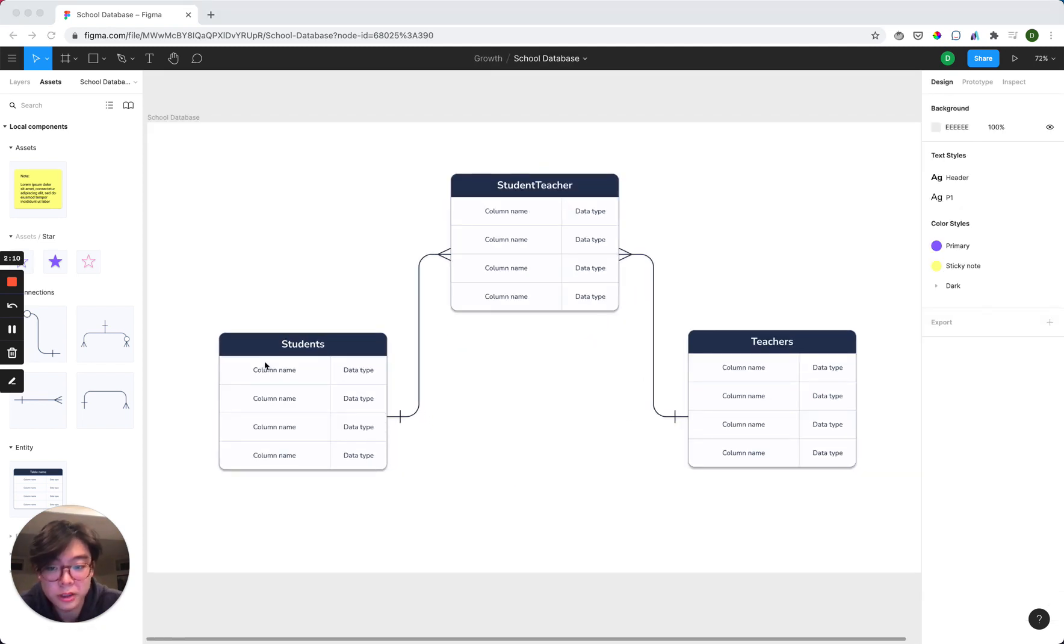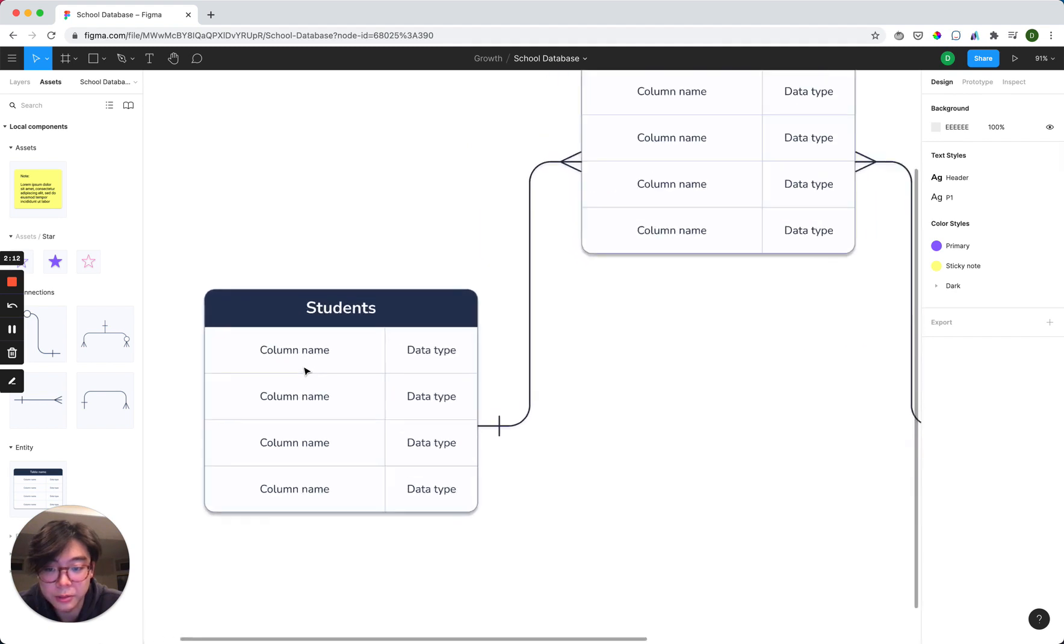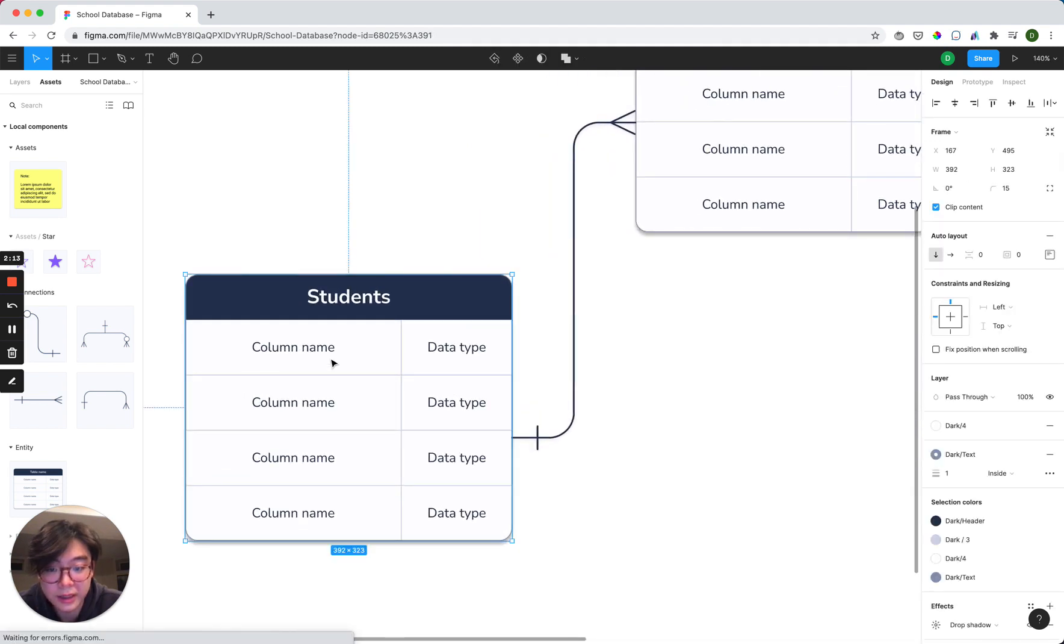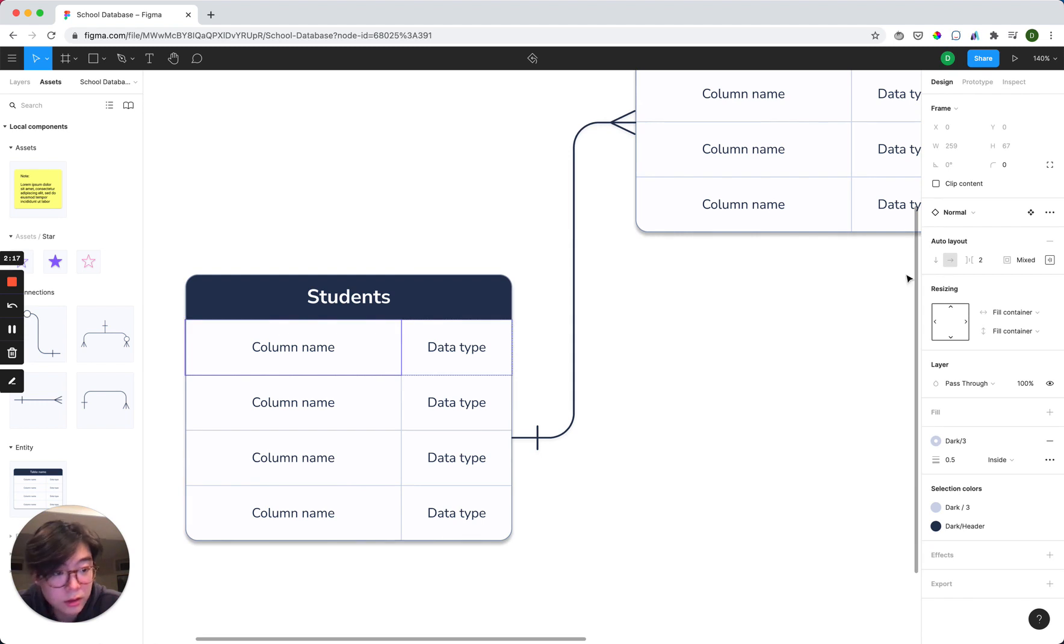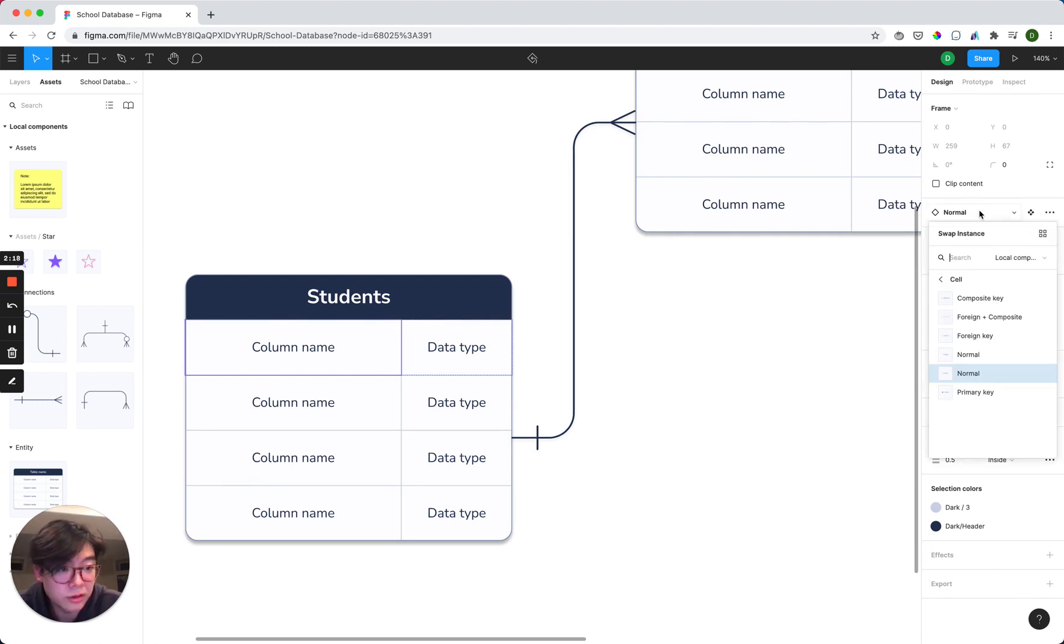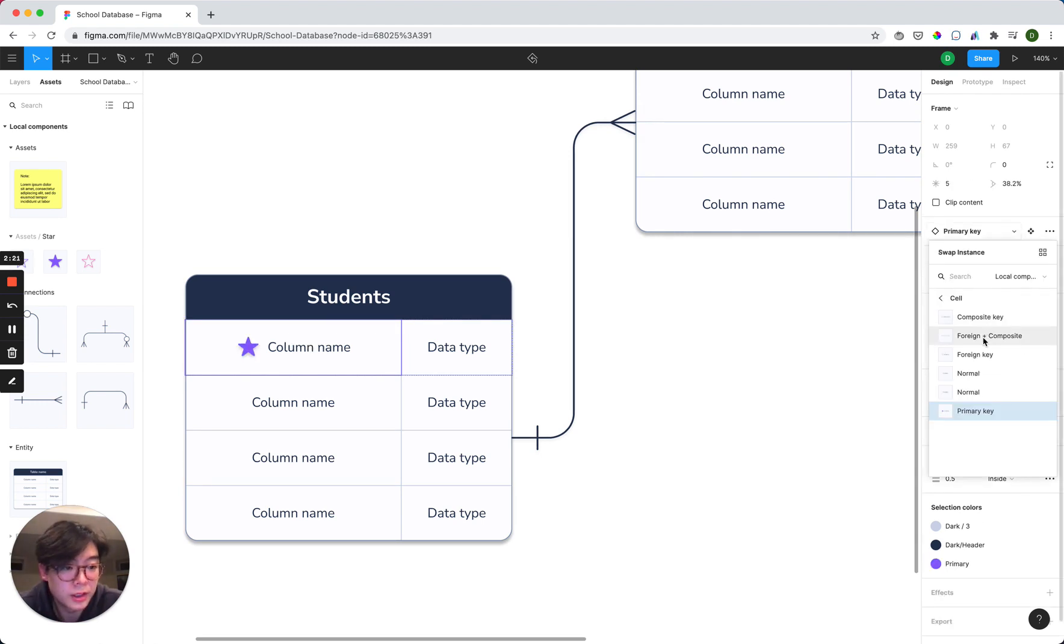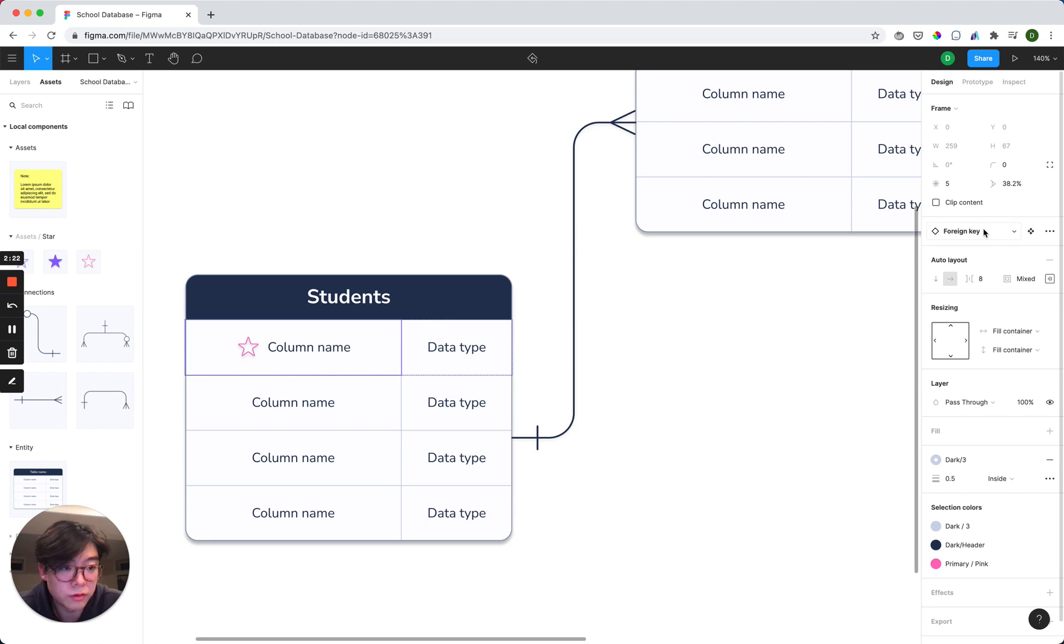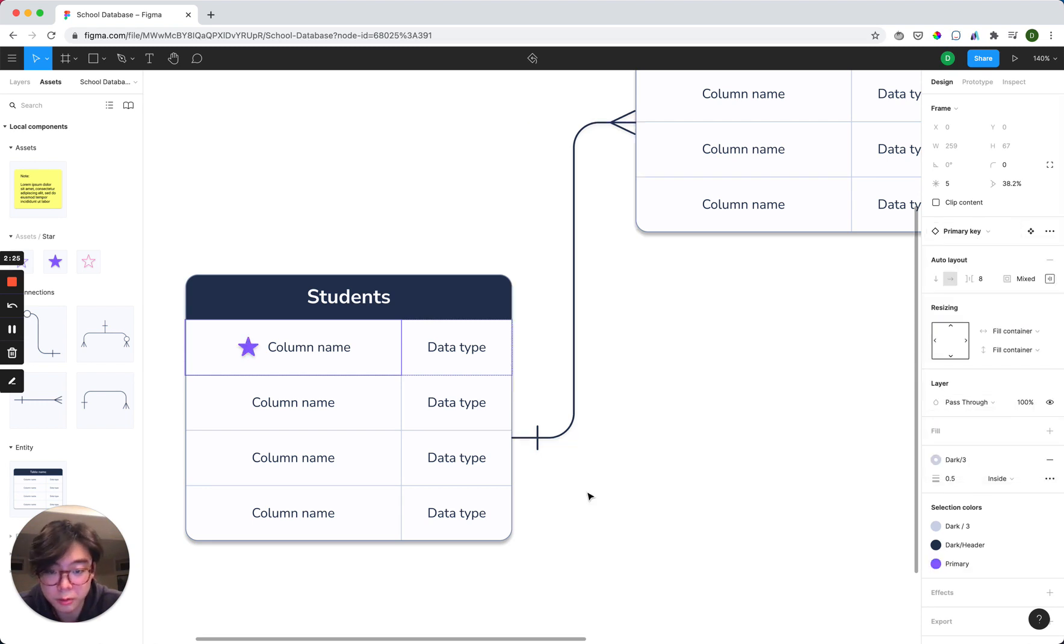But let's say we wanted to add in more detail and label one of these cells as a primary key. Well, we can click on that cell and then go over to the variants again and select primary key. Or we could do foreign, composite. Let's just do primary.